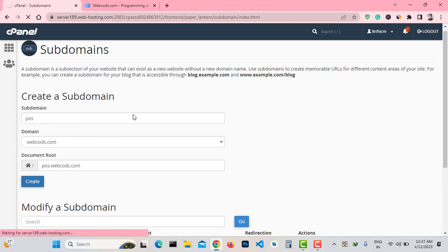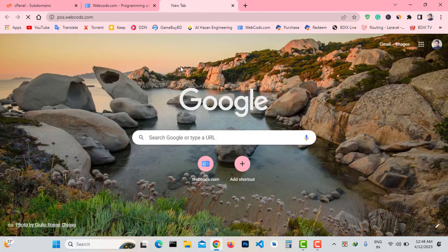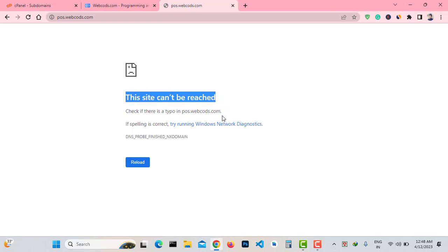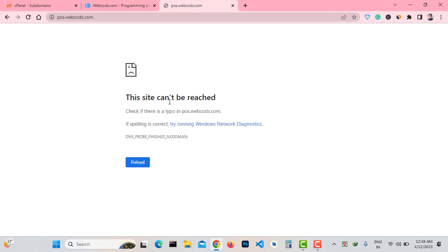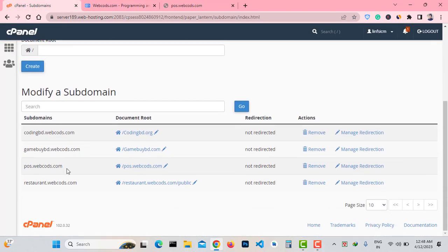After creating the subdomain, if you don't have Cloudflare connected to your website, your subdomain will start working instantly. However, on a Cloudflare-connected website, the subdomain doesn't work without a DNS update. Let's visit pos.webcodes.com — as you can see, 'this site can't be reached.' The subdomain is not working because I have not updated the DNS record yet. My main domain is working, but the subdomain is not.